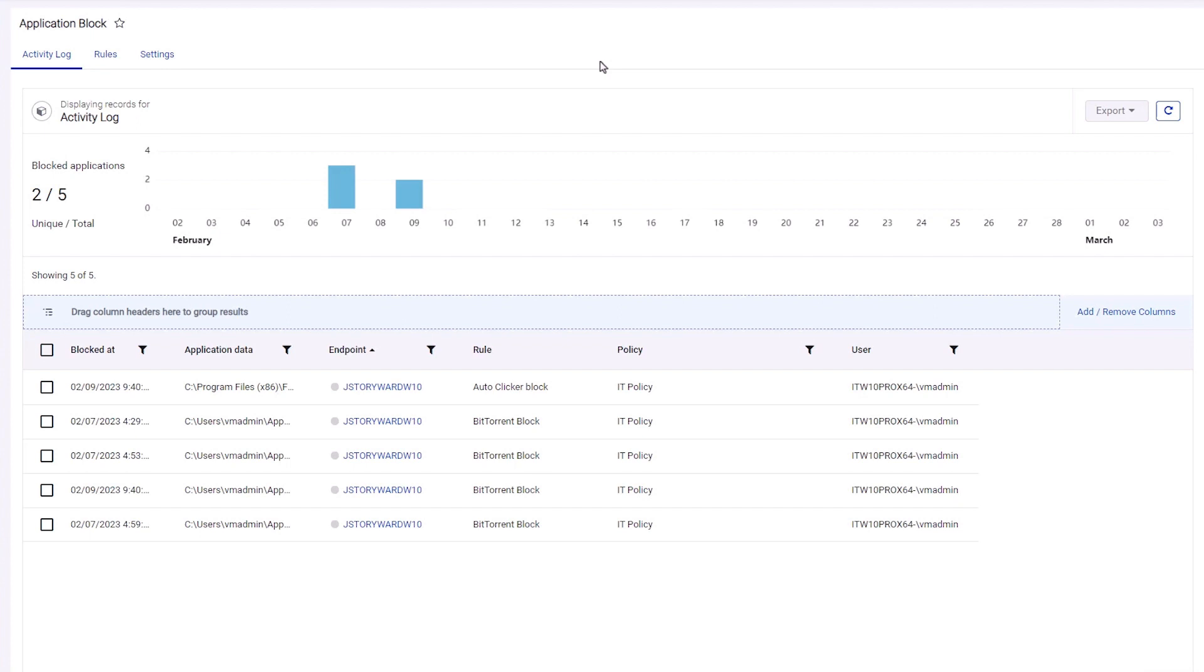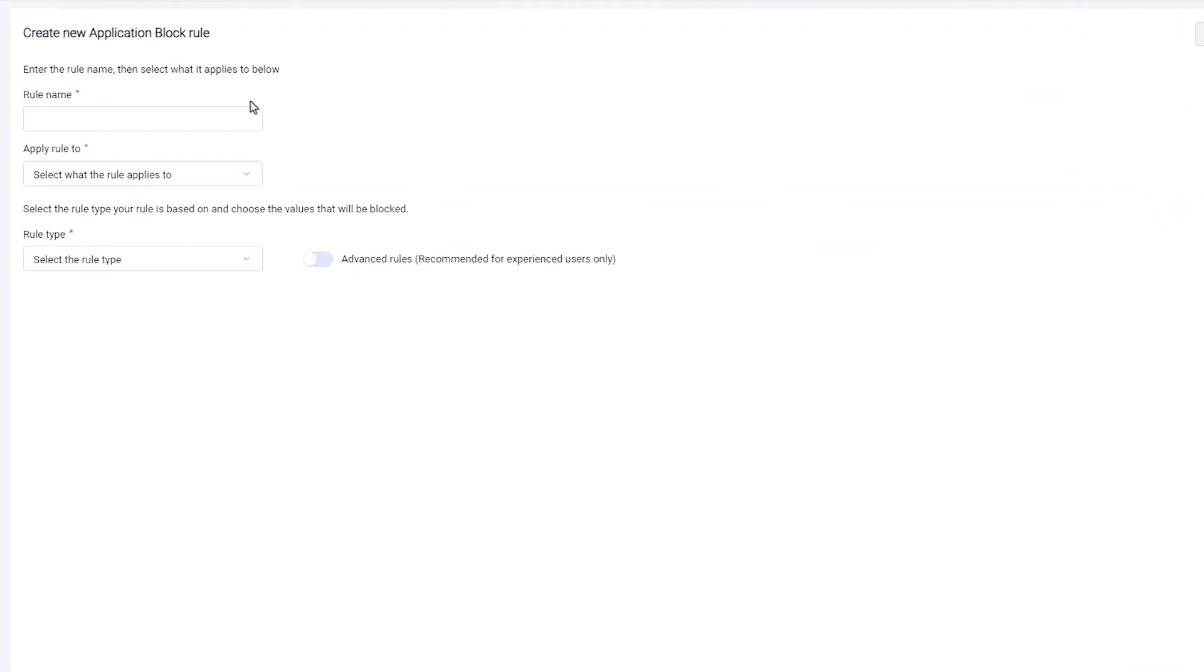Navigate to the Application Block page to see activity, manage rules, and adjust settings. Let's create a new application block rule.